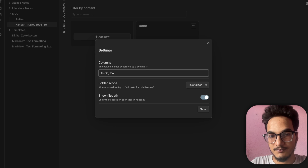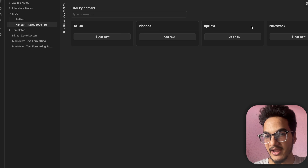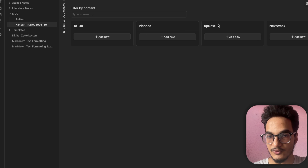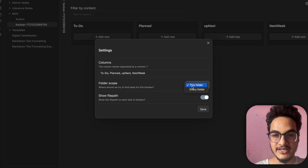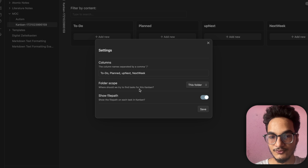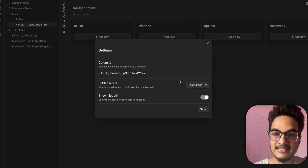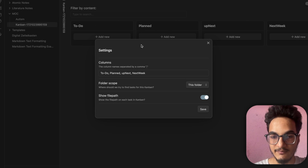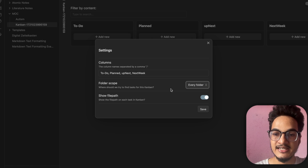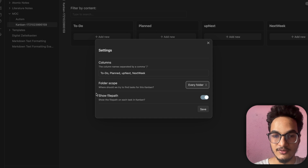Let's say I'll add some columns: 'Plan' and 'Next Week'. If you click Save, these columns will be created and you can easily drag and drop tasks into them. Now, another very important option is Folder Scope — where should the plugin look for tasks for this Kanban? You can choose either 'This Folder' or 'Every Folder'. If you choose 'This Folder', only tasks created in files within that folder will be collected. If you choose 'Every Folder', all tasks anywhere in your vault will be collected and displayed.